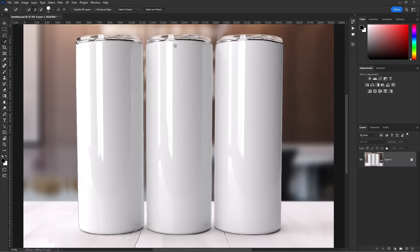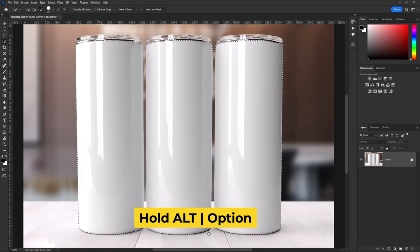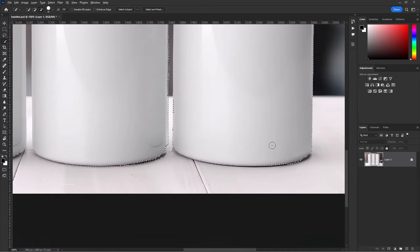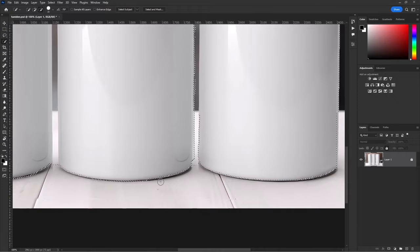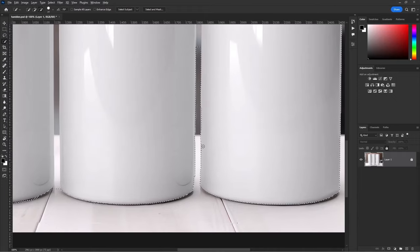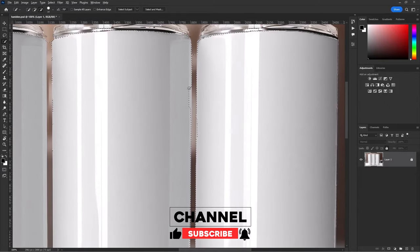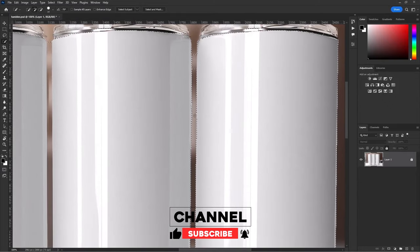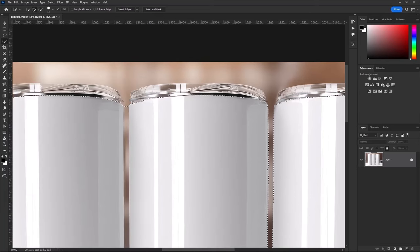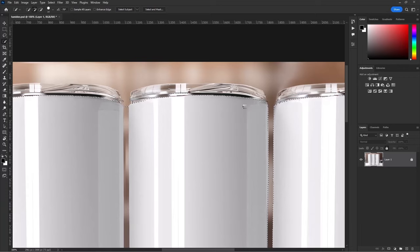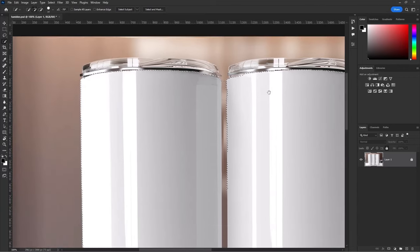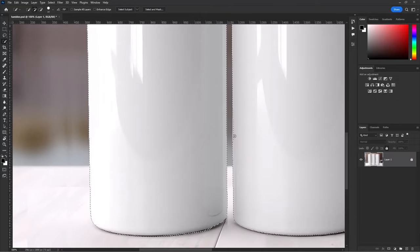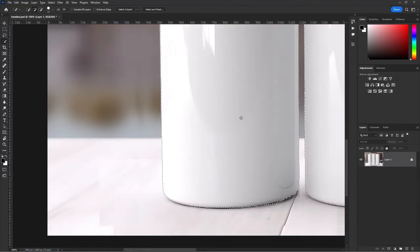Do the same thing with other tumbler. Hold Alt or Option key to remove these extra areas. Let's try the same thing with other tumbler.